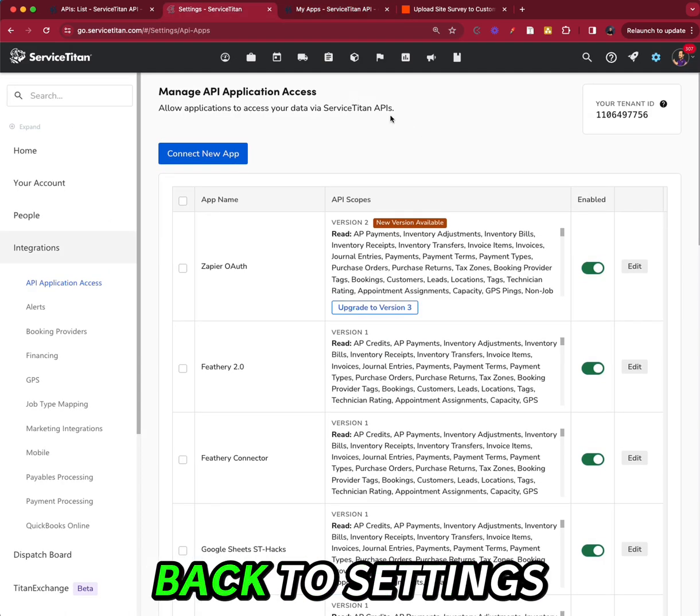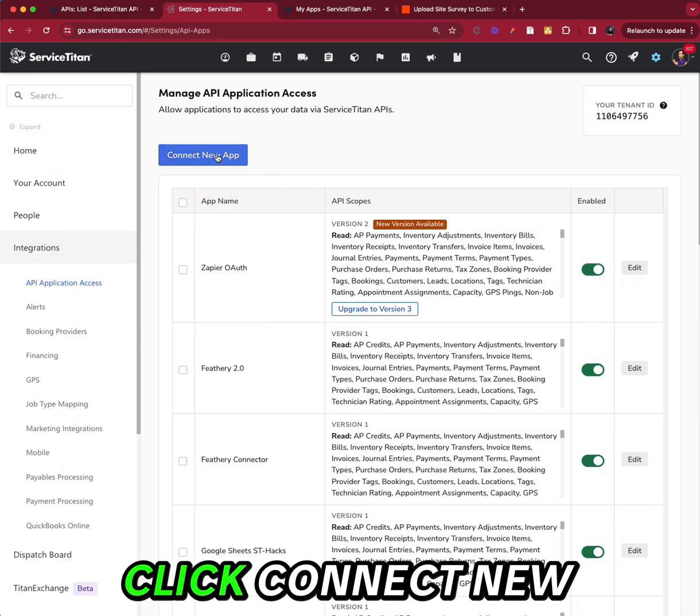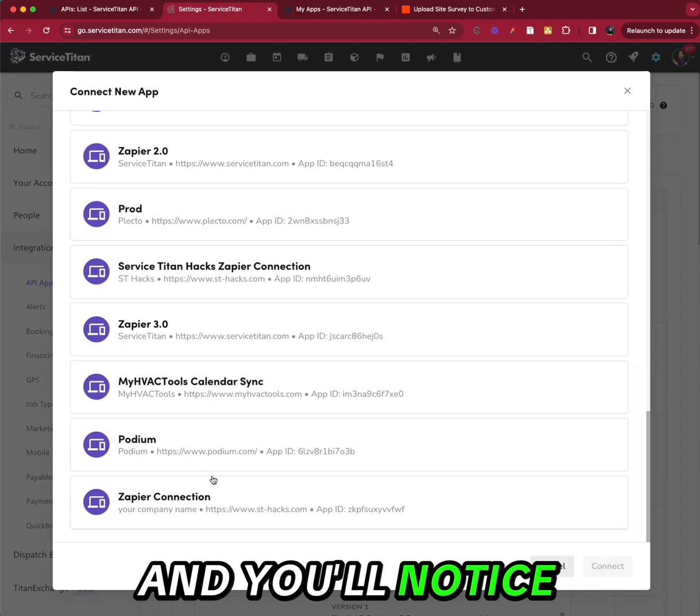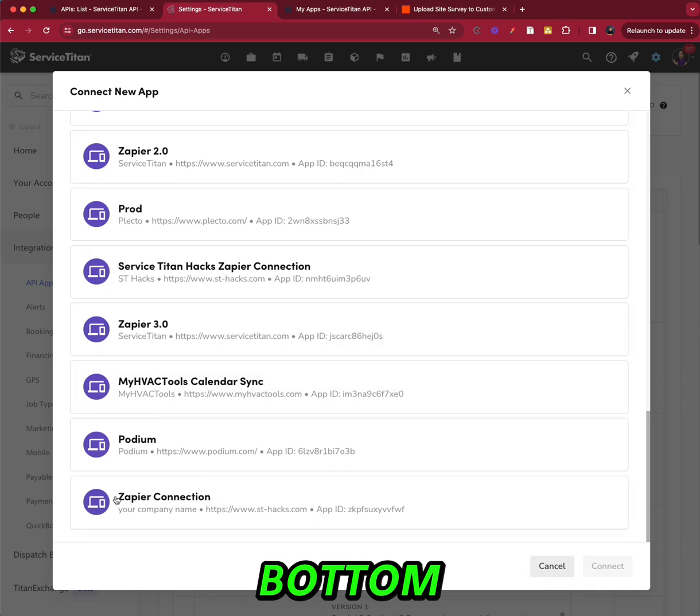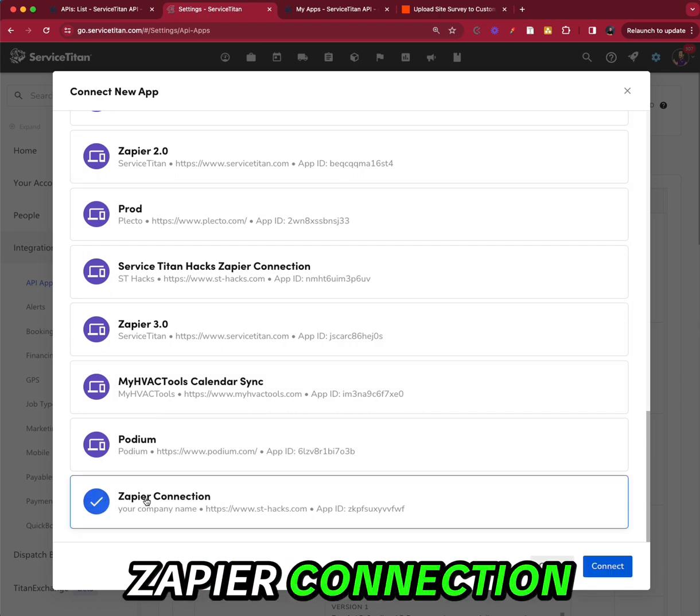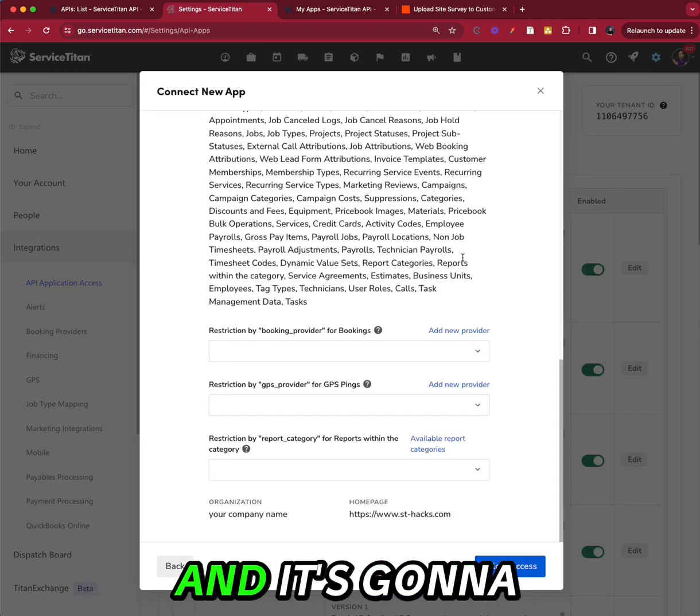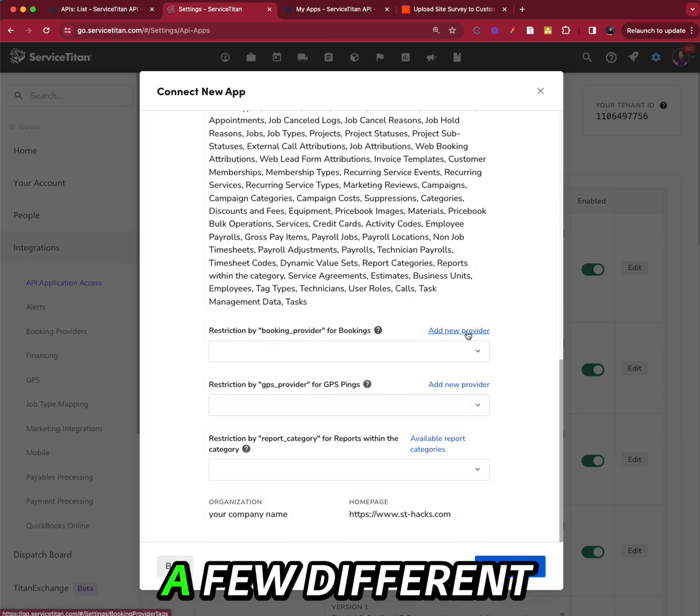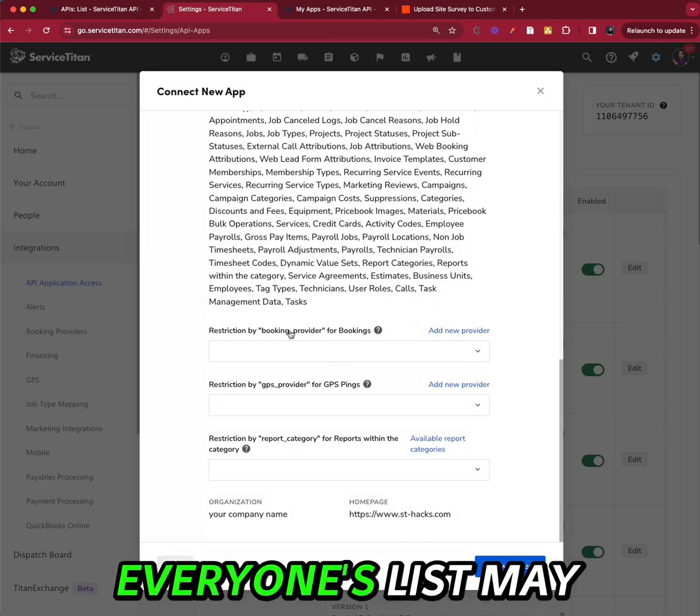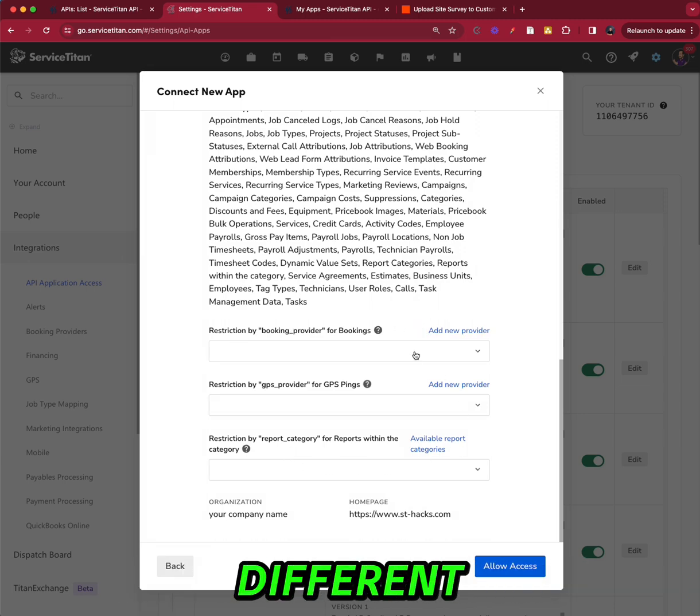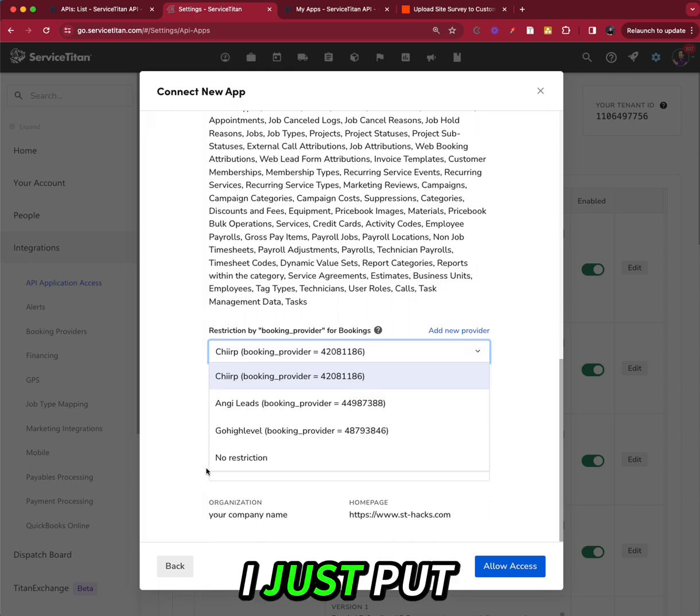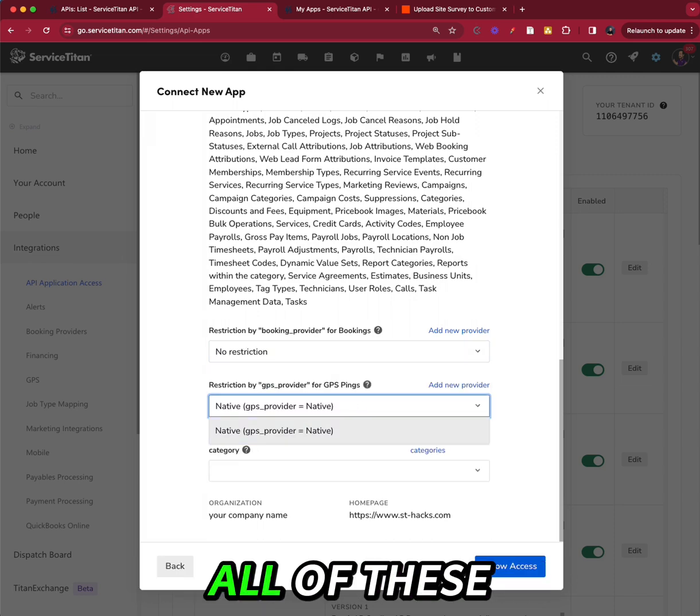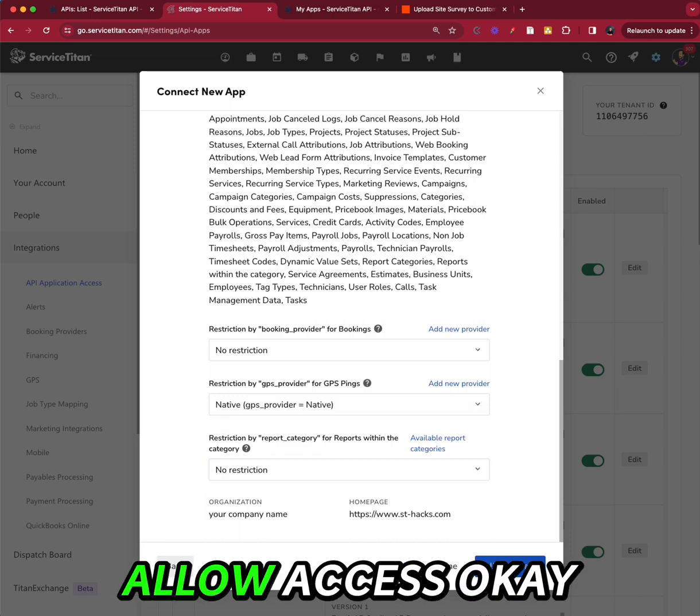You're going to go back to settings, click connect new app. And you'll notice at the very bottom, you have this Zapier connection. Click connect. And it's going to ask you for a few different restrictions. Everyone's list may look a little different. I just put no restriction on all of these and then click allow access.